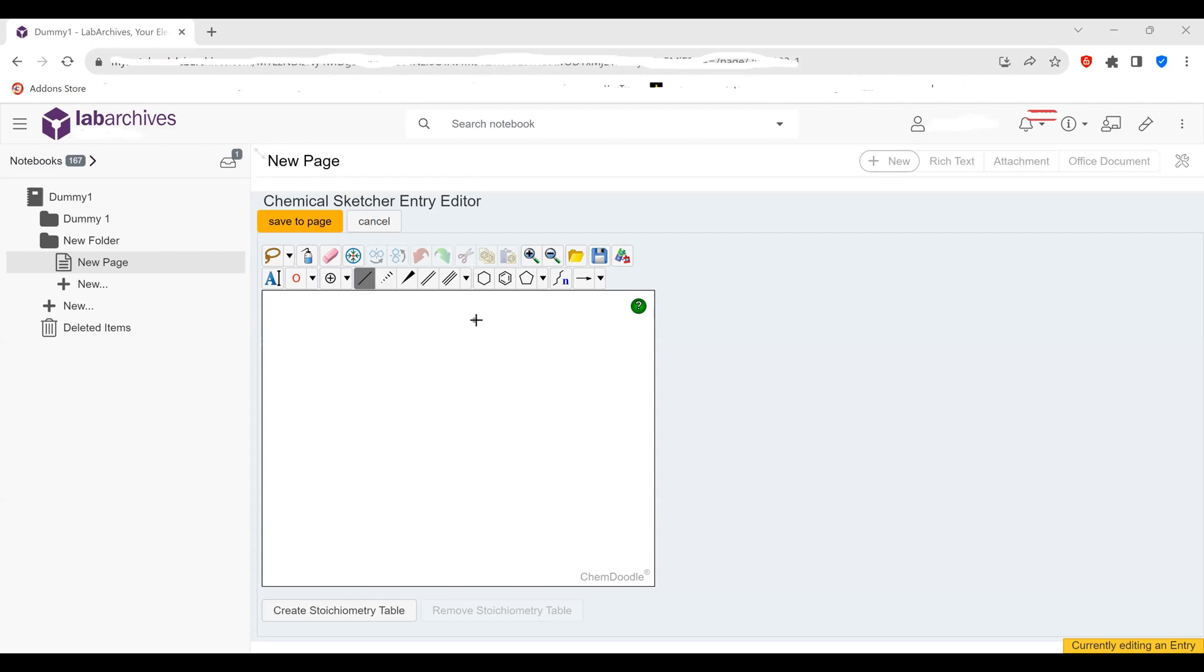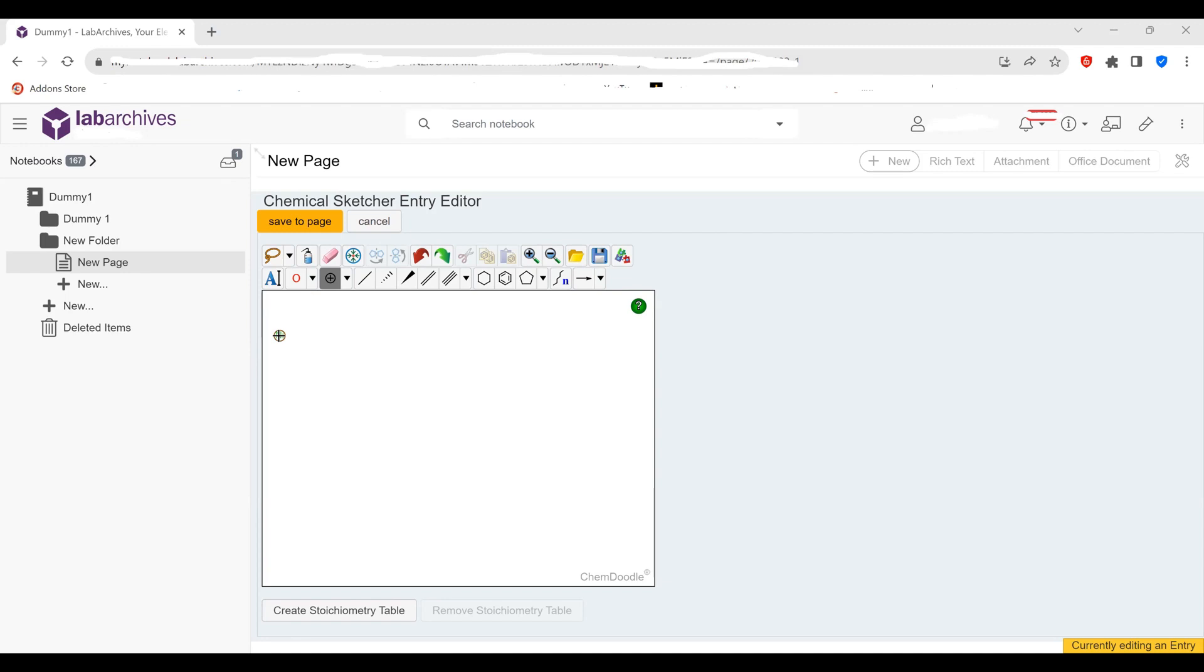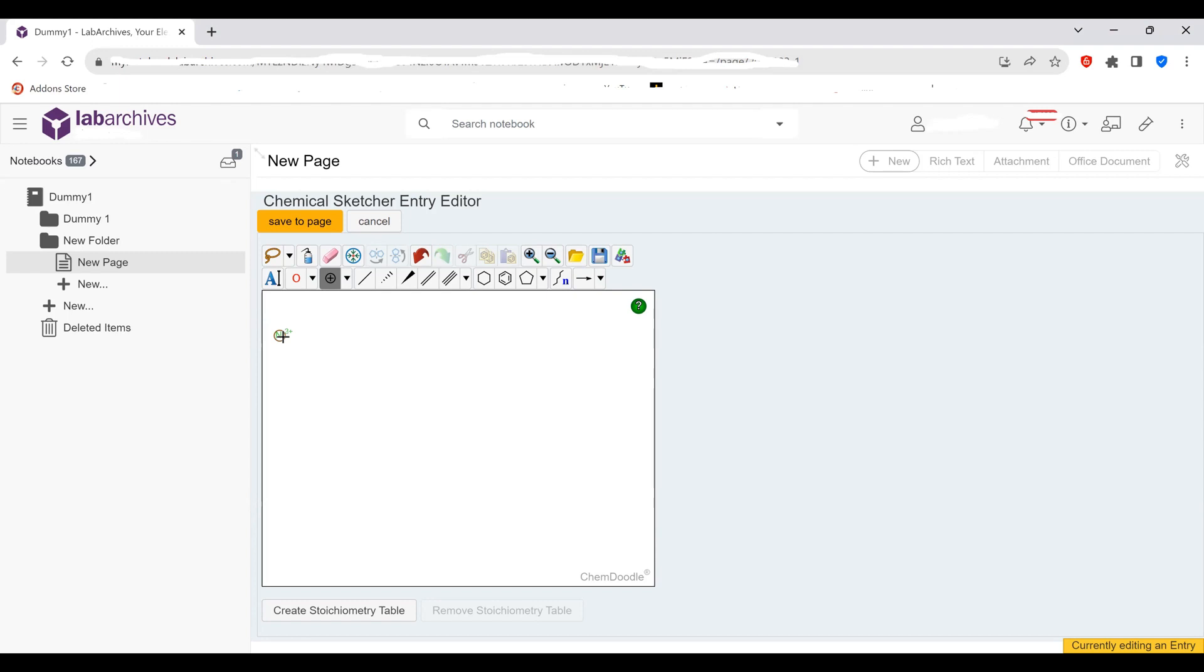First I'm going to draw the nickel-3-chloride. Click on the text box here and we need to give it a charge. So nickel is a plus three, so the way we do that is we click on this drop box, we select positive charge, and we highlight the nickel ion here and we click on it three times so we get a nickel three plus charge.